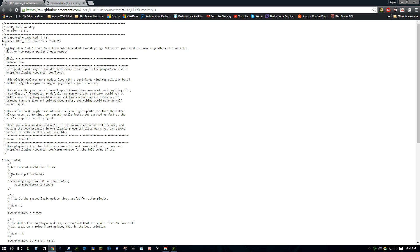This one is tddp_fluid_timestep.js. This will make it so no matter what FPS your game is running at, it will always run at the same speed, which is what we want.